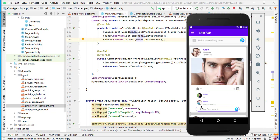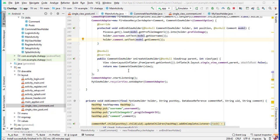In this video, I will explain the previous code because it's a little tricky, and also we will count the total comments and assign them to this text view. So first of all, we will explain the previous code.